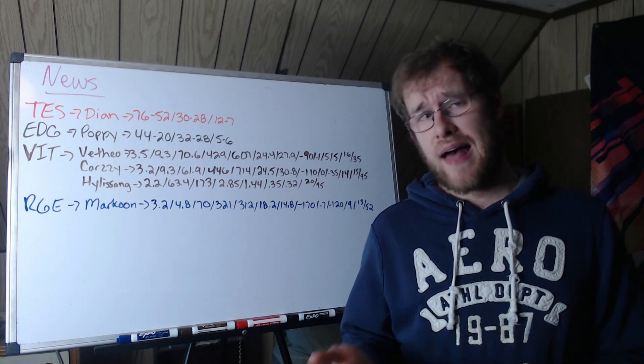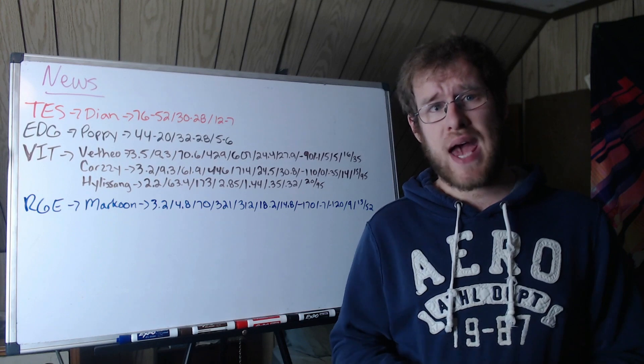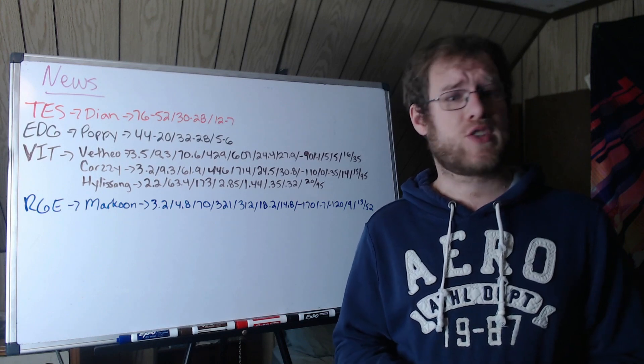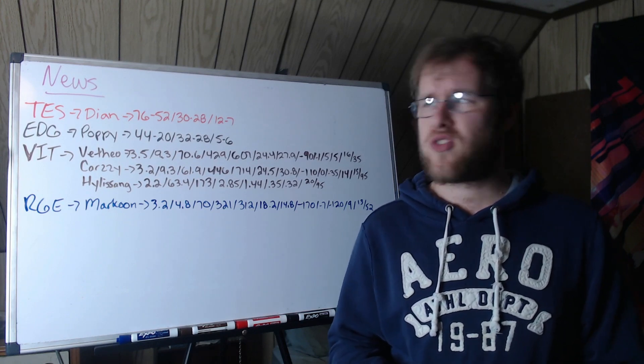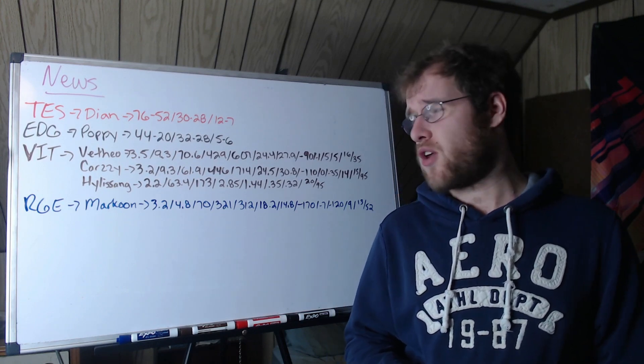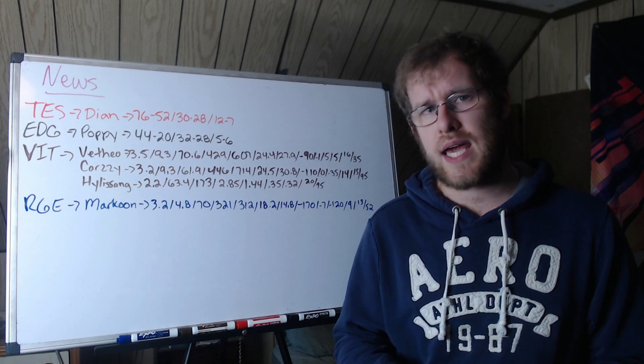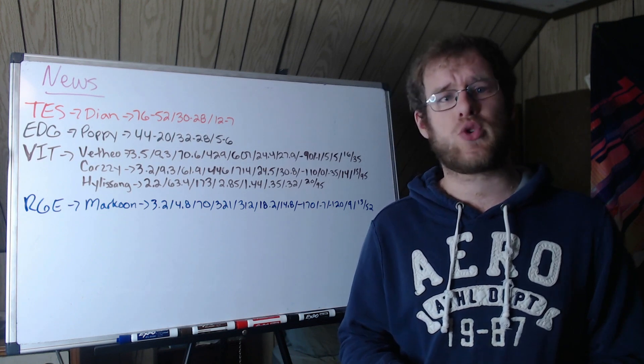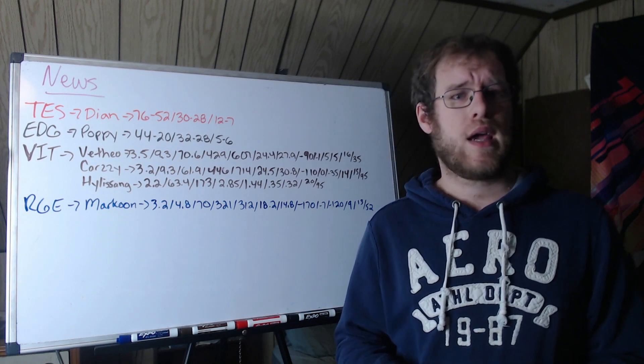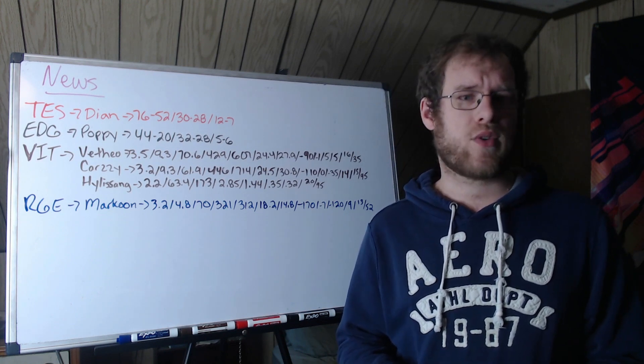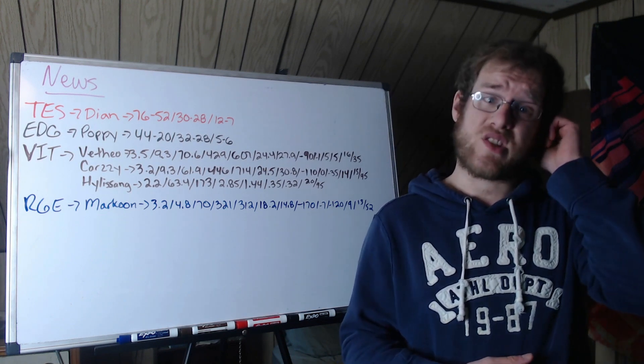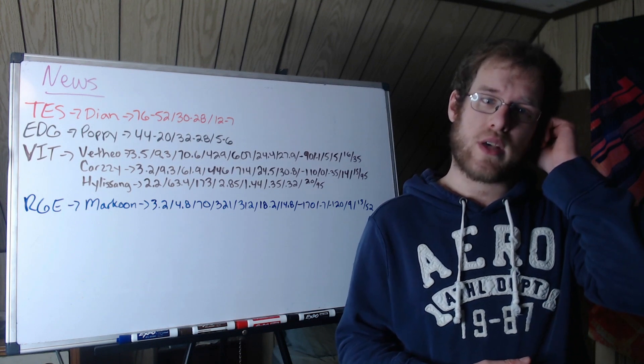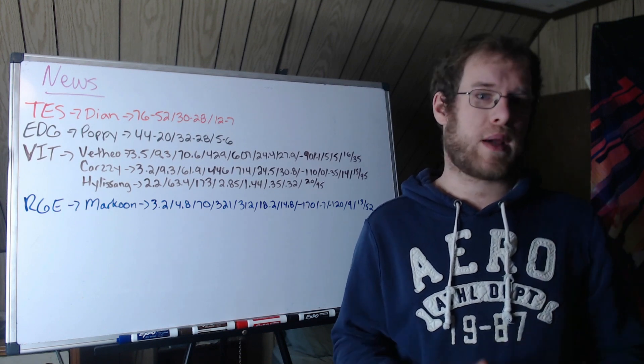He is 44 and 20 in best of threes in the LPL, 32 and 28 in individual games in playoffs and regional finals, and then five and six internationally.